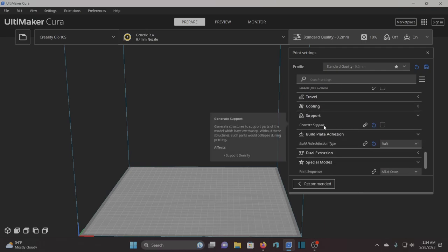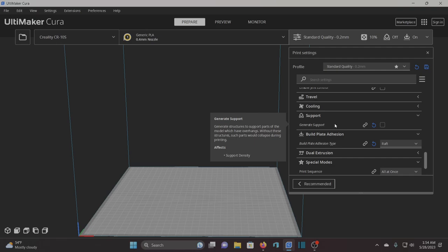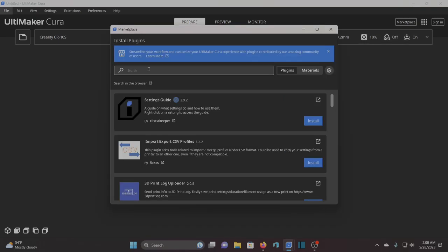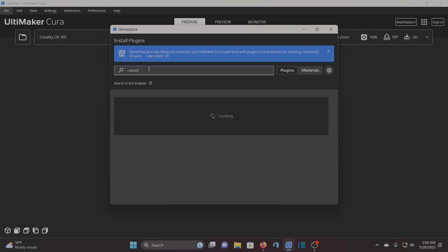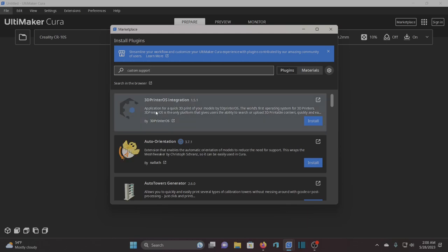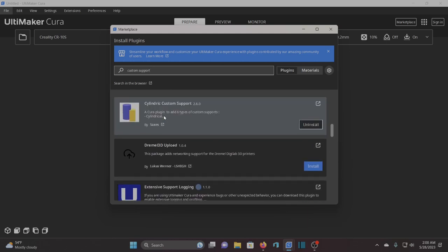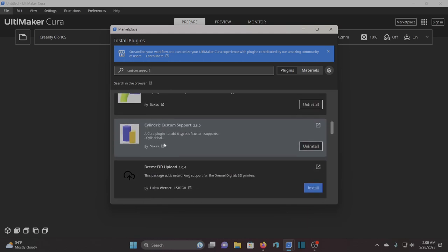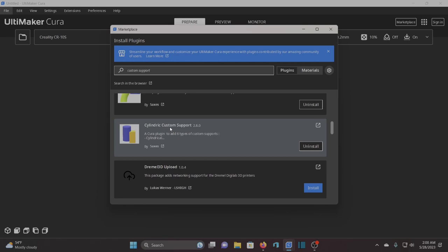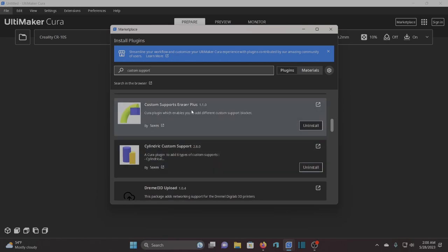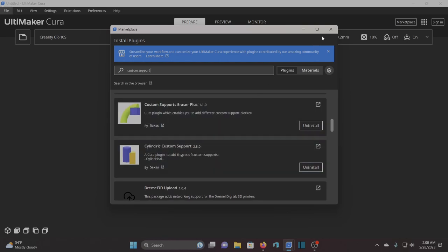I keep my supports turned off, but my support density I have set to 4%. I also use rafts. I use 5 millimeters of extra margin on my rafts and one top layer. Features that I add into my Cura are Custom Supports. So one thing that you're going to want to do, and if you want to imitate how I slice things, is like I said, I have my supports turned off. I add in the cylindrical custom support installed and then also Custom Support Eraser. That's going to allow me to block out supports that I don't want.